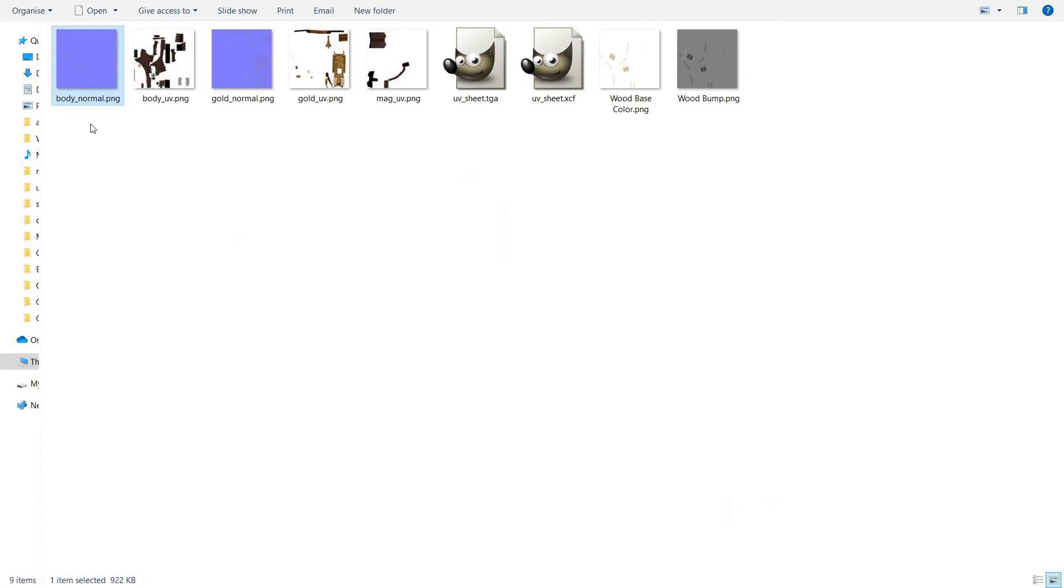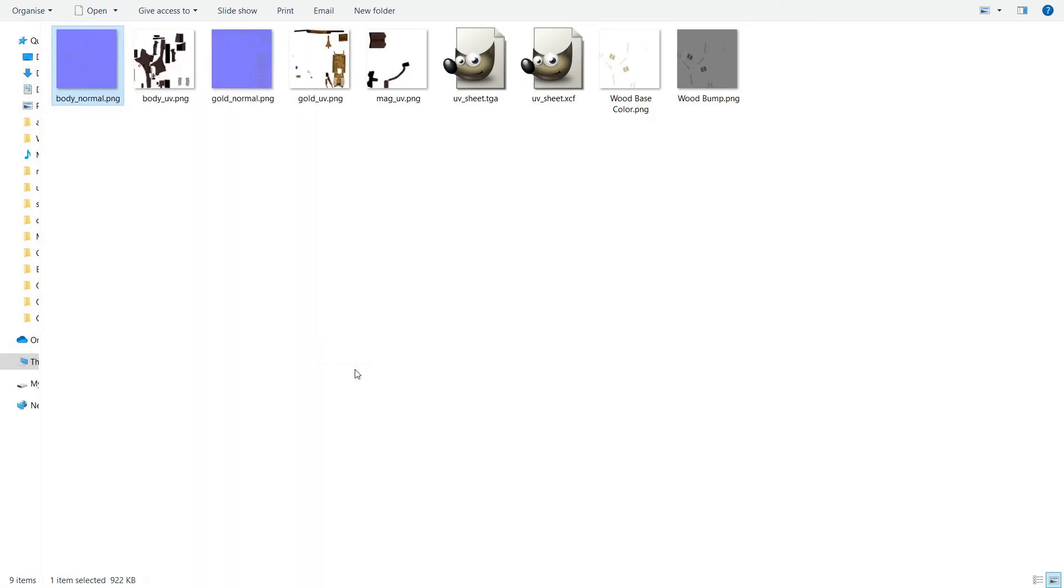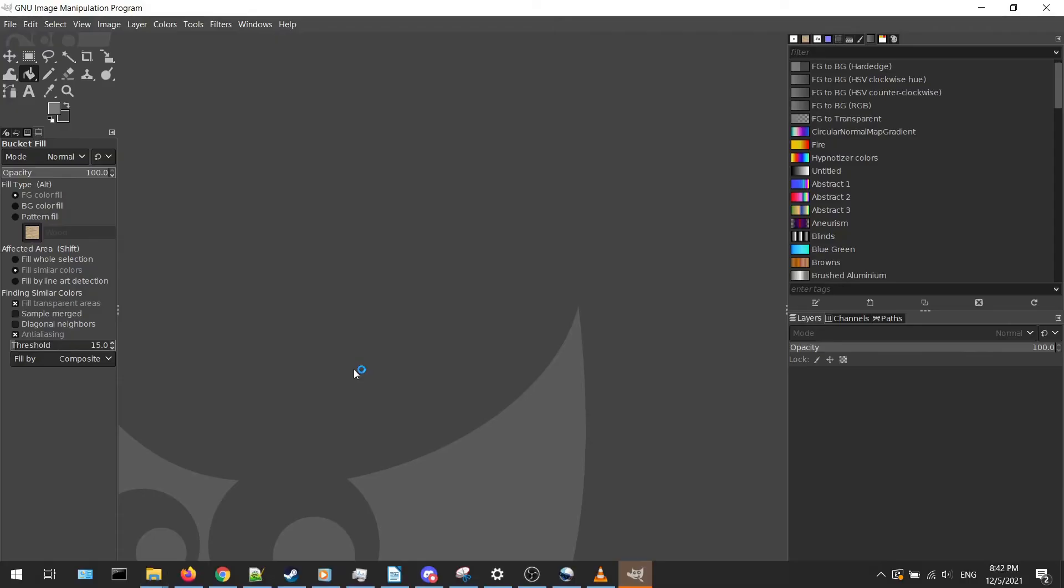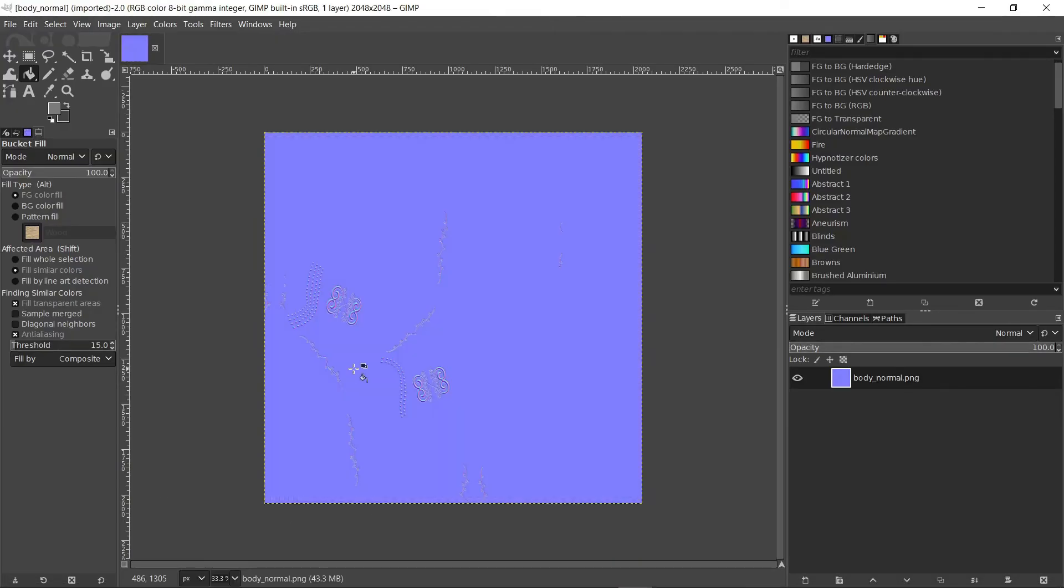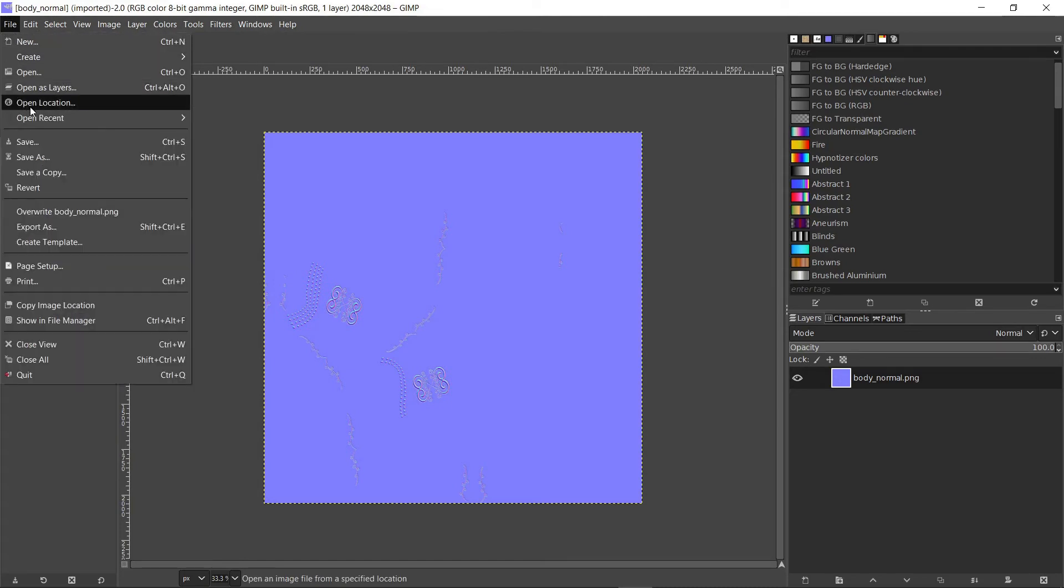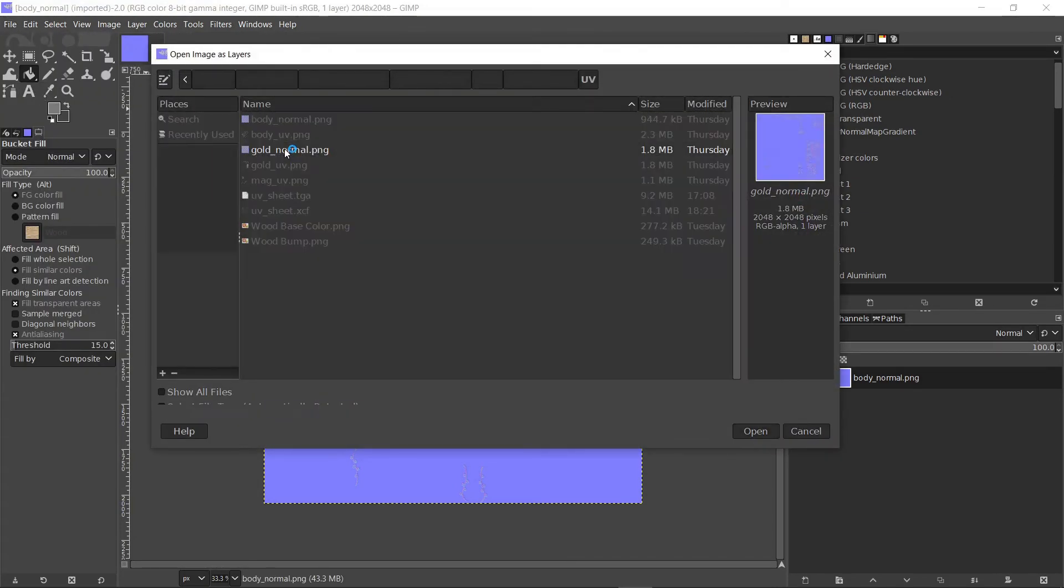Now it's the normal maps turn. Right click on one of the normal map images and open it with GIMP. Import the other image by going to file, open as layers, and choose the image.